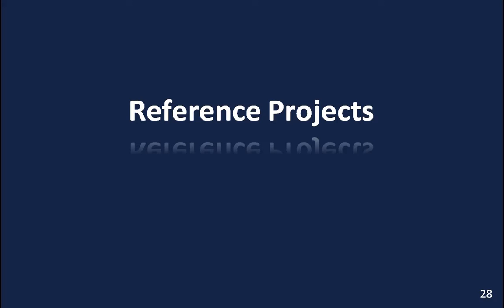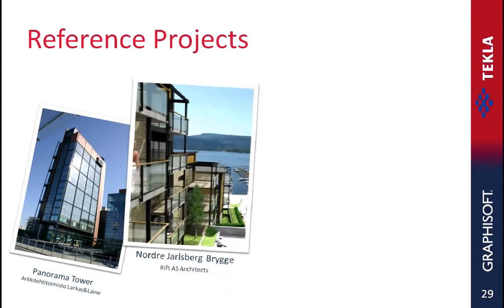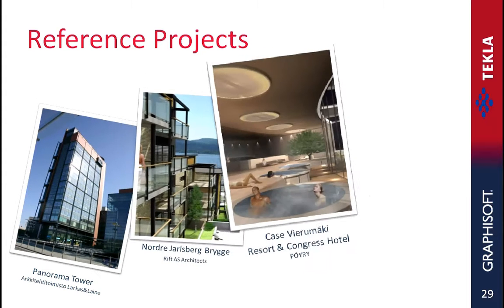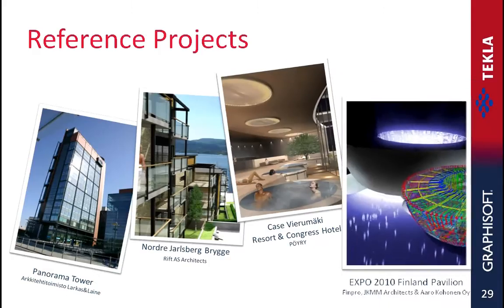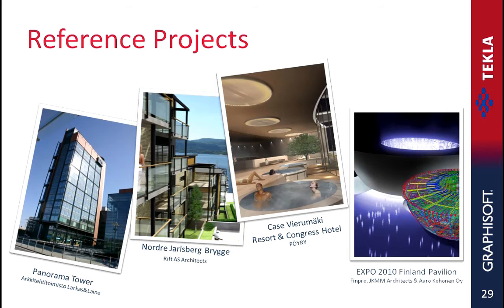Reference Projects. Let's briefly overview some actual projects where architects and engineers implemented this IFC-based Open BIM collaboration design workflow in their architecture practice.